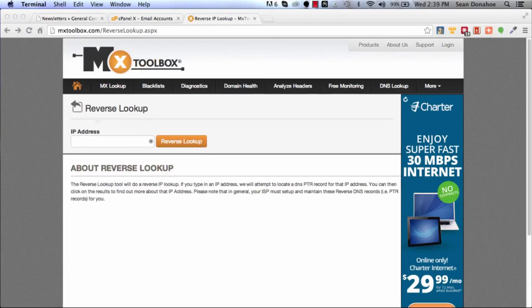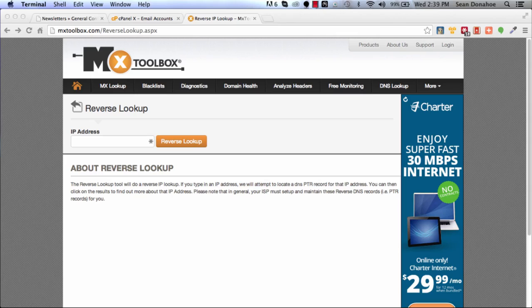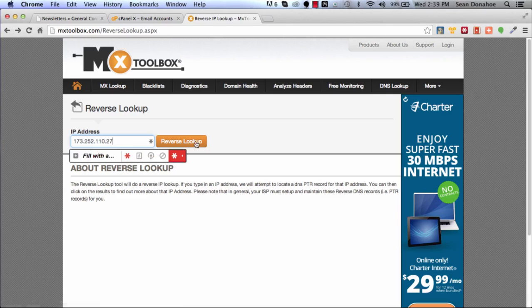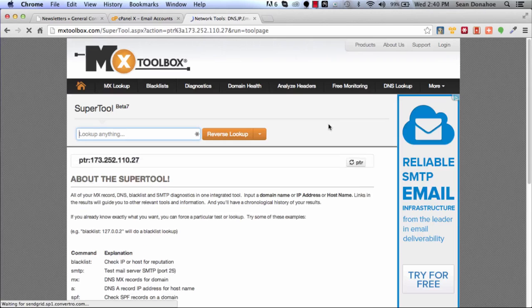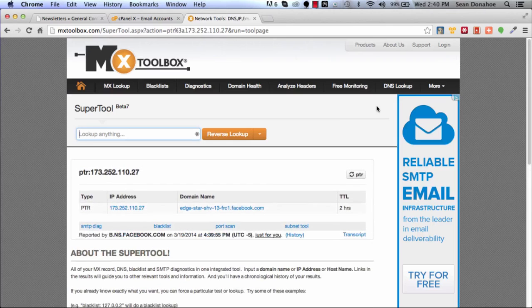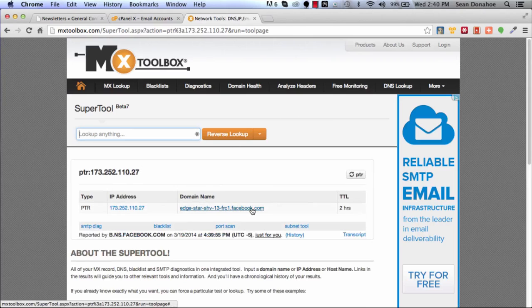You want to put that in there to make sure it resolves. Basically a reverse DNS is a way for servers to say 'Hey, you're sending email claiming to be thesecretartofsuccess.com, however the IP address says that you're someone else, what's going on?' If that's happening, that's a spam flag and you don't want to get caught with that spam.